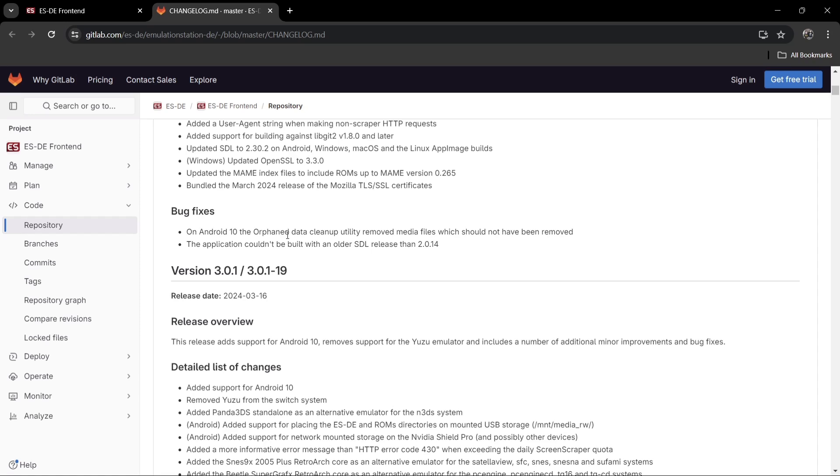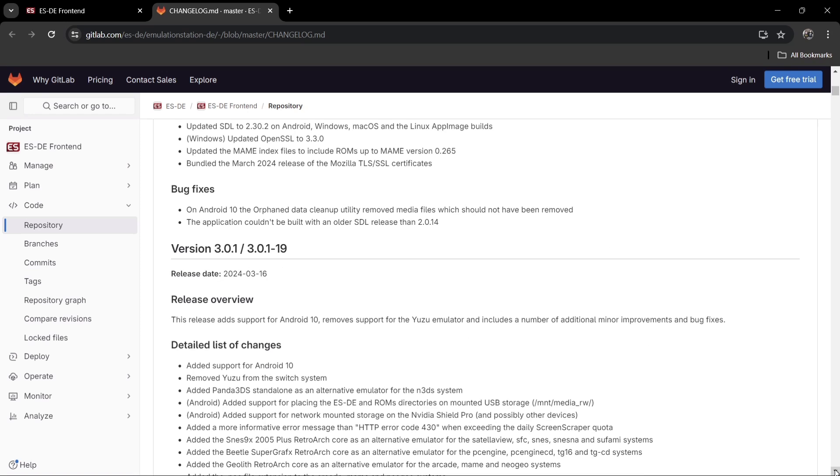very good for Android users of this front-end system. As it says, on Android 10 the orphan data cleanup utility removed media files which should not have been removed, so really good bug fixes there for Android users of ESDE.